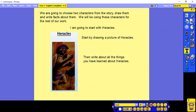I think he's a good one to choose because he's the hero of our story. Start by drawing a picture of Heracles and then write about all the things you have learned about him whilst you were listening to or reading the story. Pause whilst you have a try.